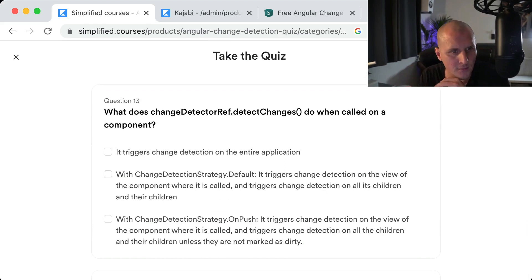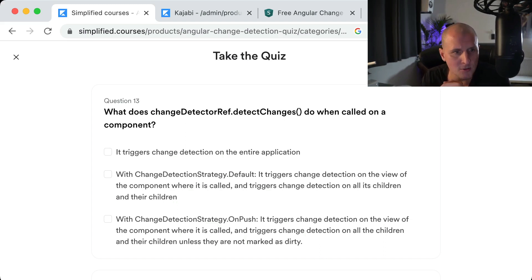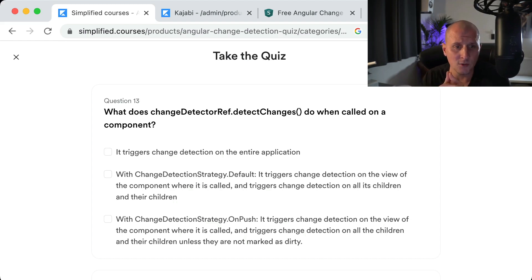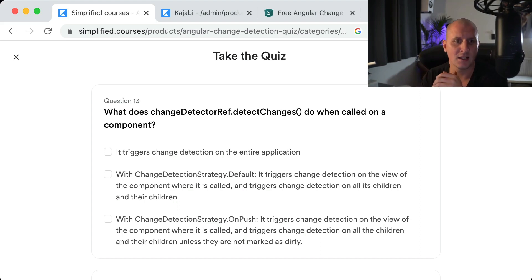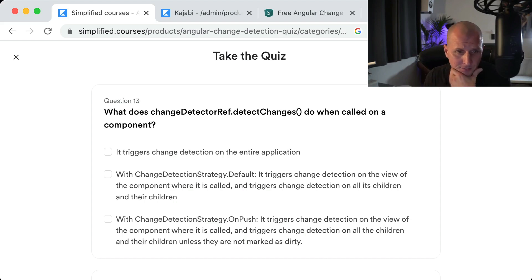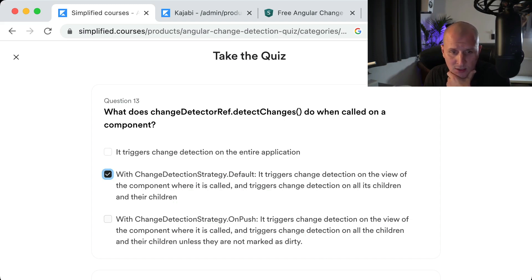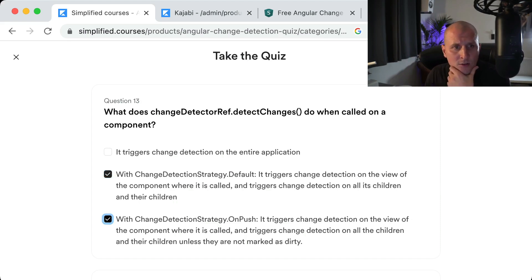Question thirteen: What does changeDetectorRef.detectChanges do when called on a component? With Default strategy, it triggers change detection on the view of the component where it's called and all its children and their children. With OnPush, it does the same — but it checks whether each child is dirty or not. If marked dirty, it gets detected for changes; if not dirty, it gets ignored.